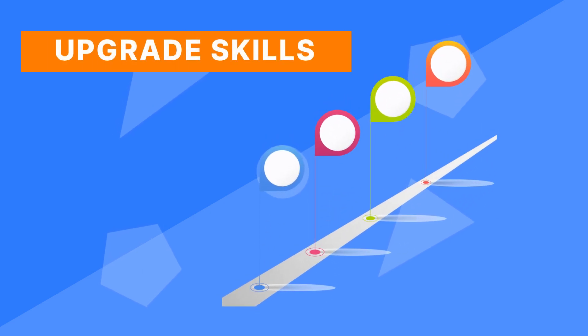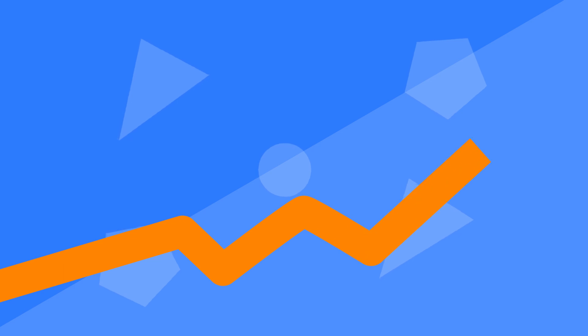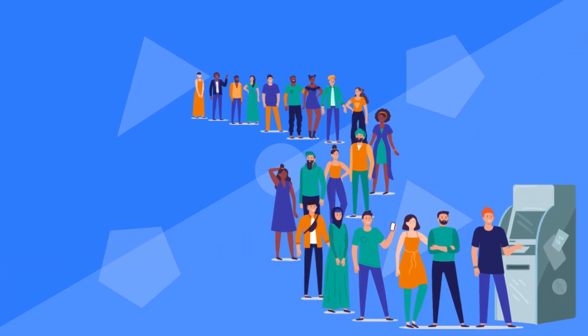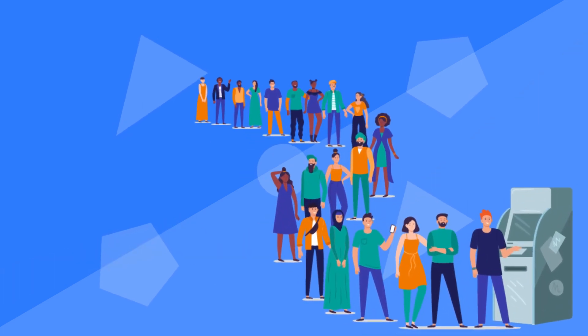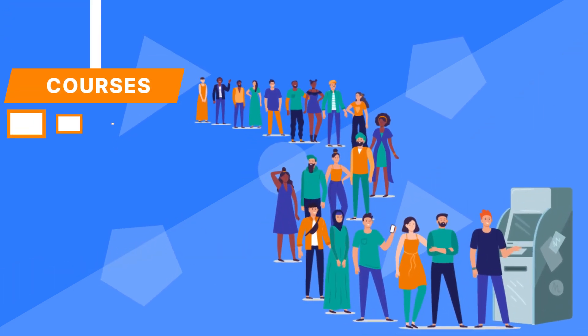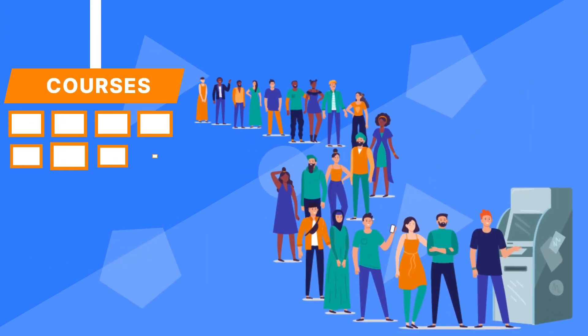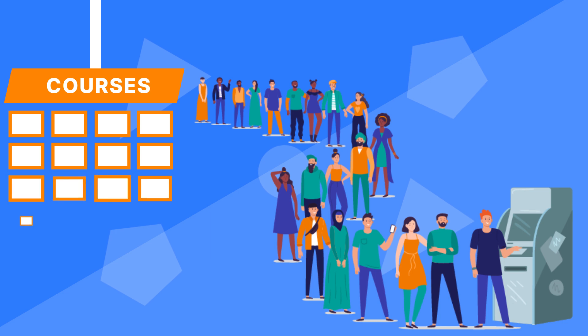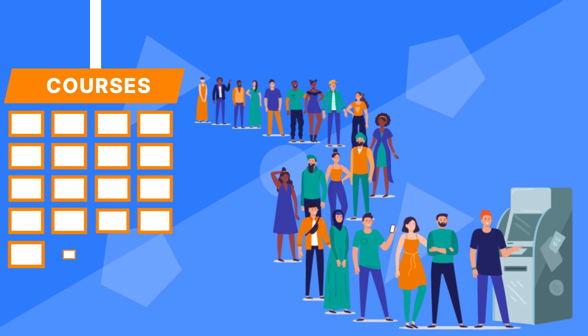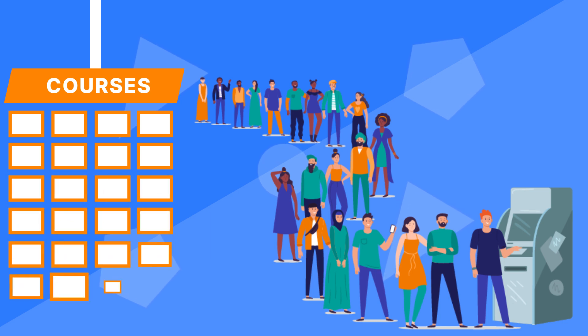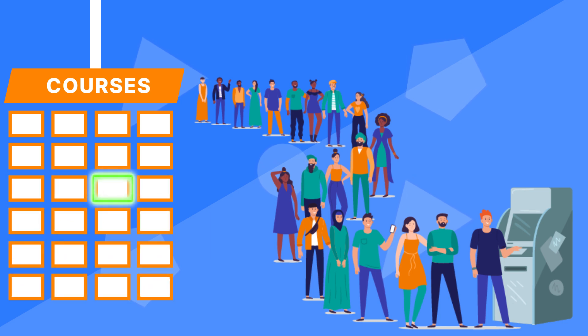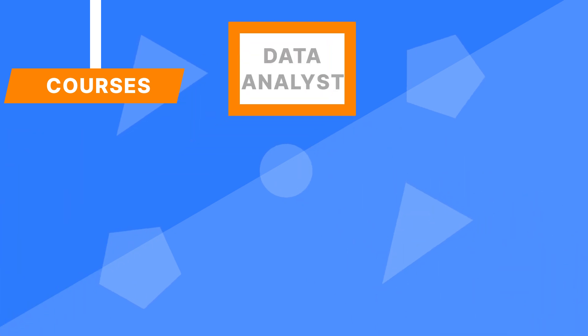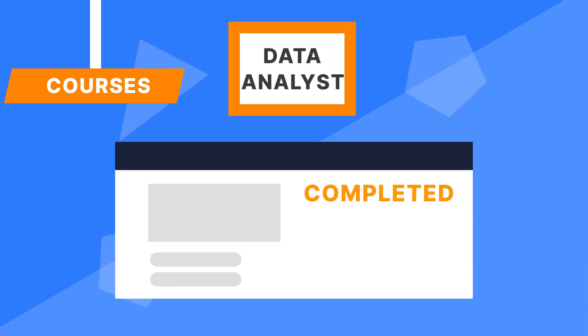Since the demand for data science professionals is enormous, there are thousands of courses and programs out there for you to choose from. Finding the right material to learn from is easy, but you still need to make an effort to learn and complete the course or program you enroll in.